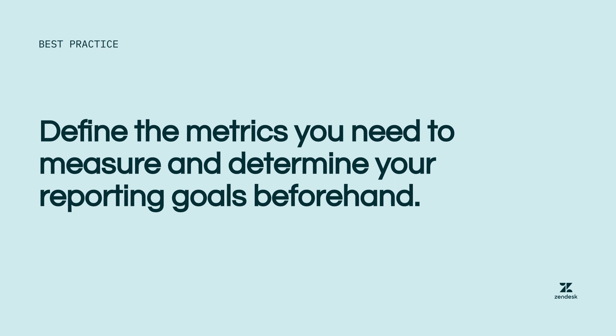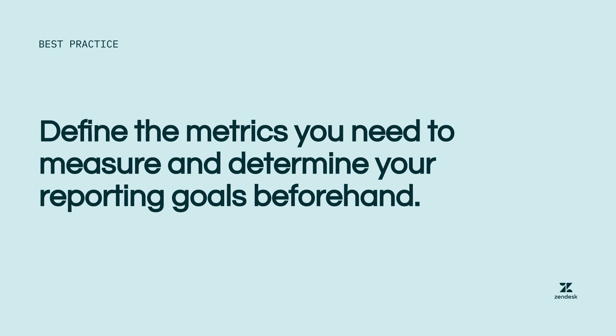Here's an important best practice to consider before you start diving deep into your own analytics and reporting. We advise you to define the metrics you need to measure and determine your reporting goals beforehand. As you could see, it's easy to get lost or overwhelmed at the volume of data available to you.